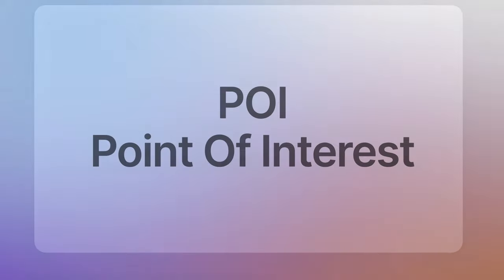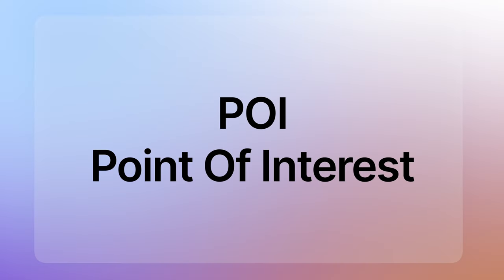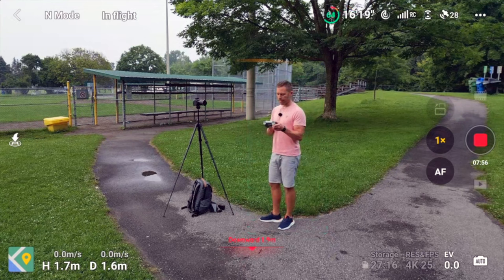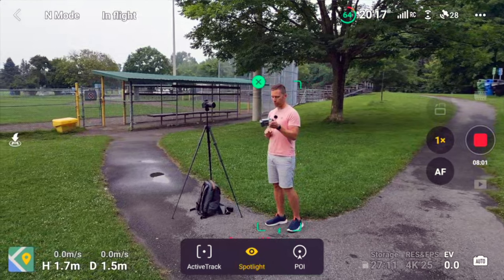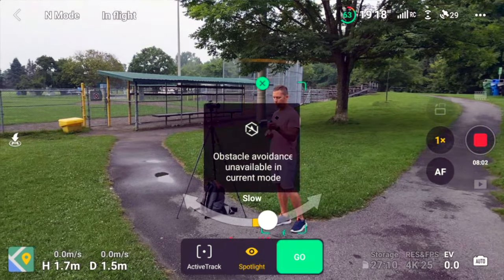This is a super powerful feature that you should use more than you do, because it's going to unlock possibilities that you have never thought of before. So that is the spotlight mode. Now let's take a look at the point of interest instead. I'm going to select myself, and instead of spotlight, let's take point of interest — POI.